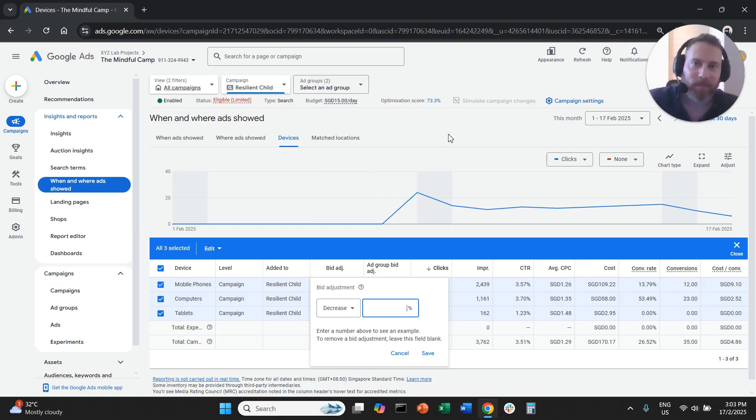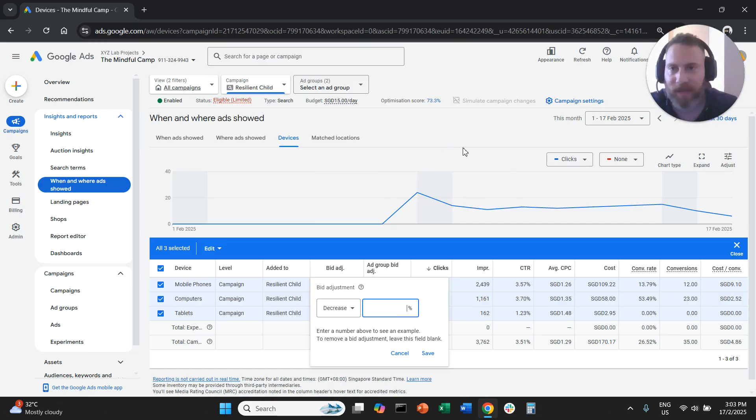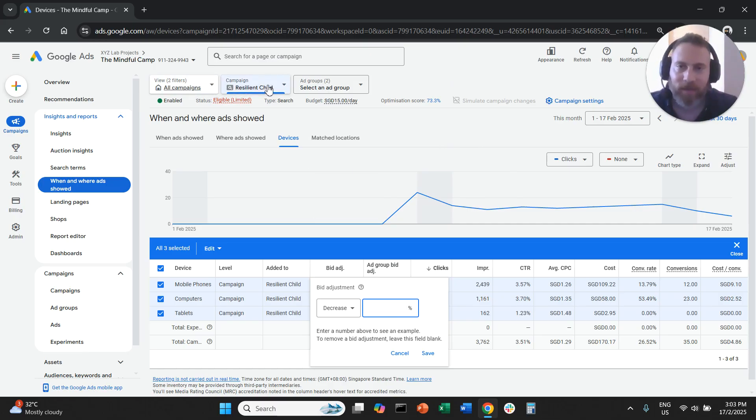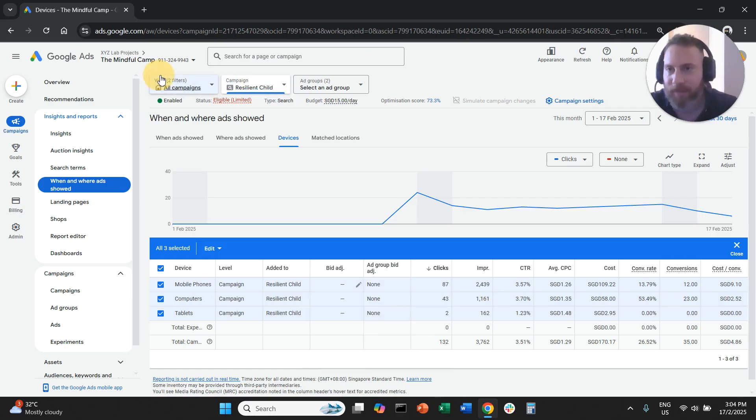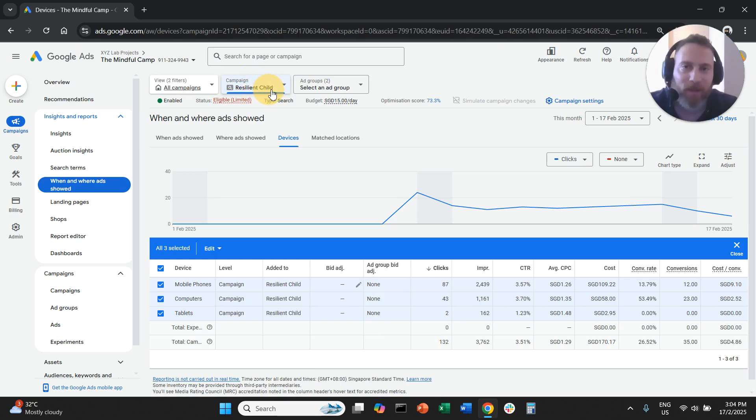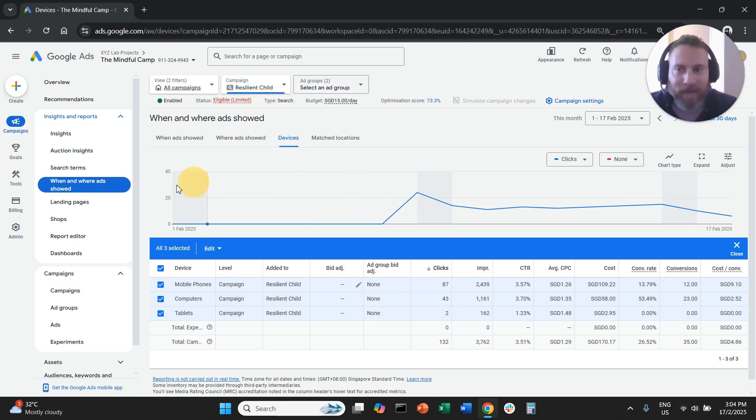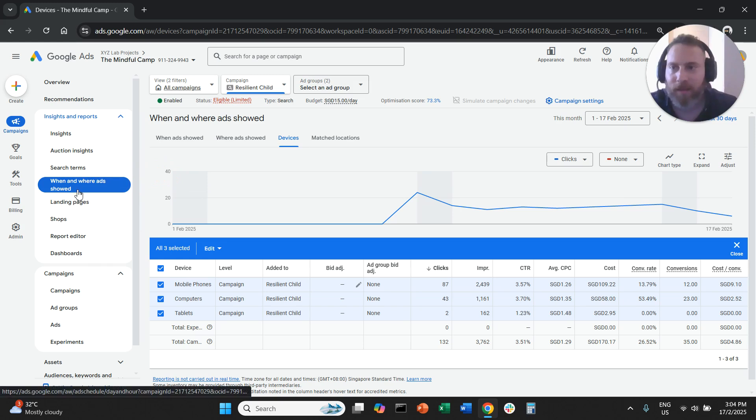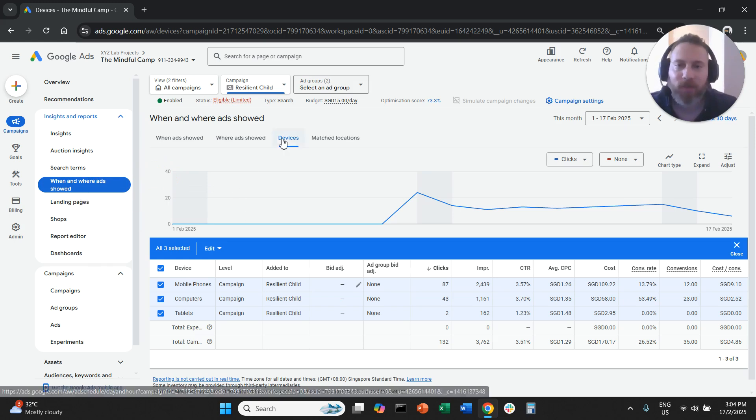Now, a couple of things. Be careful, you need to be in the right place. Meaning you need to select your campaign. So you need up here, all campaigns, you need to select the campaign you want to modify. You shouldn't be at the ad group level. You should be at the campaign level.